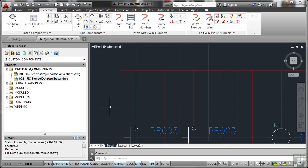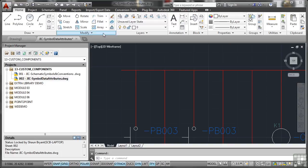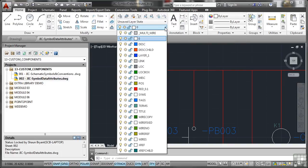Okay, so we've got symbol data attributes. I'm going to go to the home tab. I'm going to make sure I'm using the zero layer.